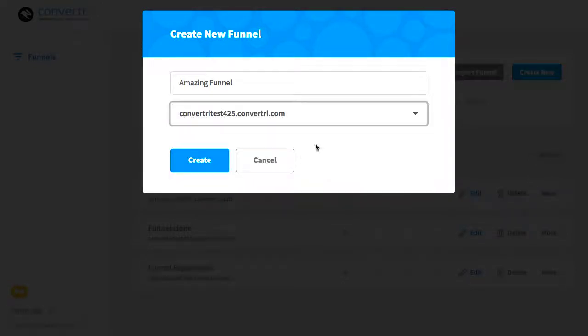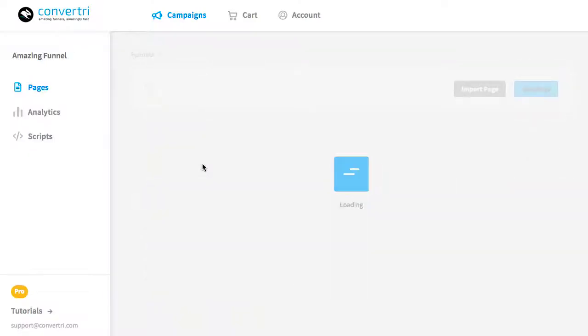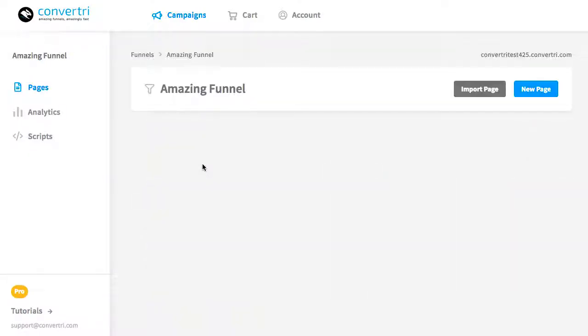Then when you've done that, click Create. Your funnel will be set up, and you'll automatically be taken inside, ready to set up your pages.